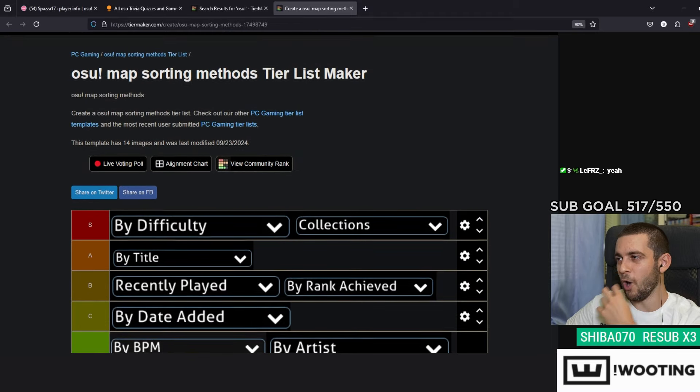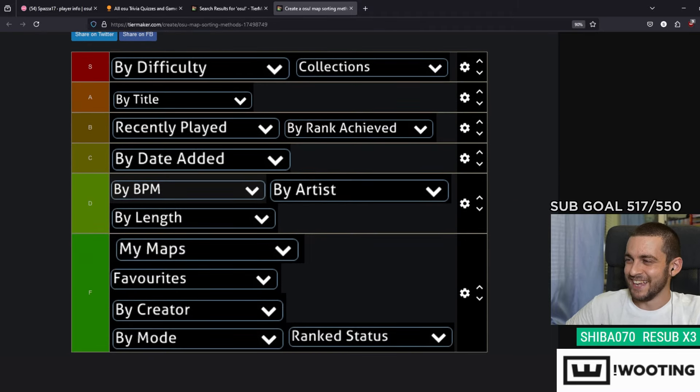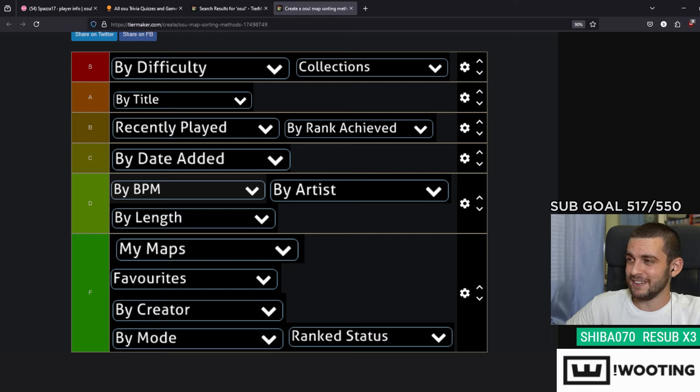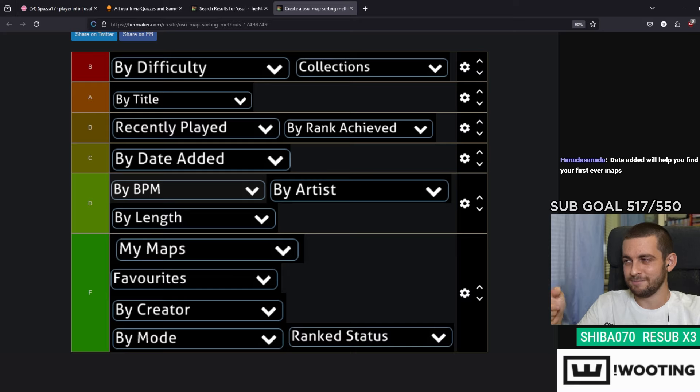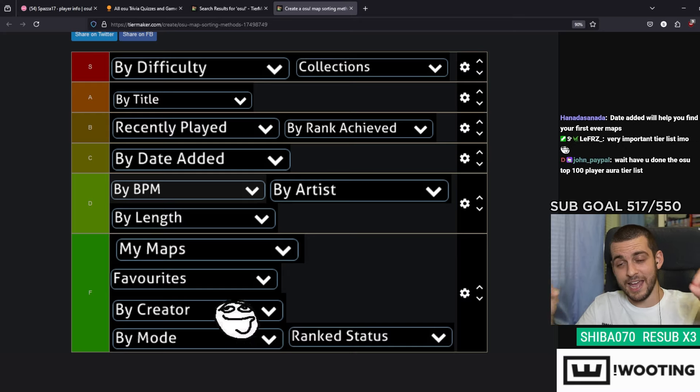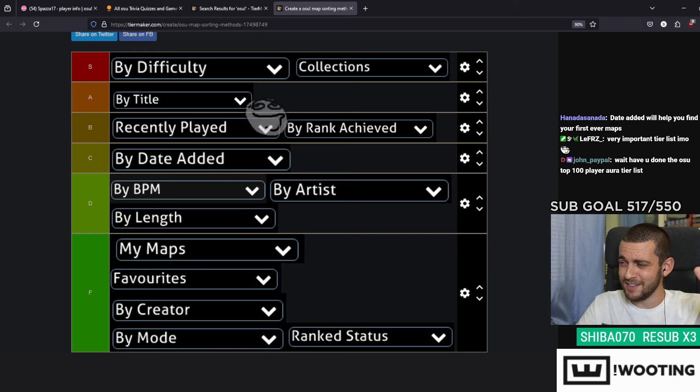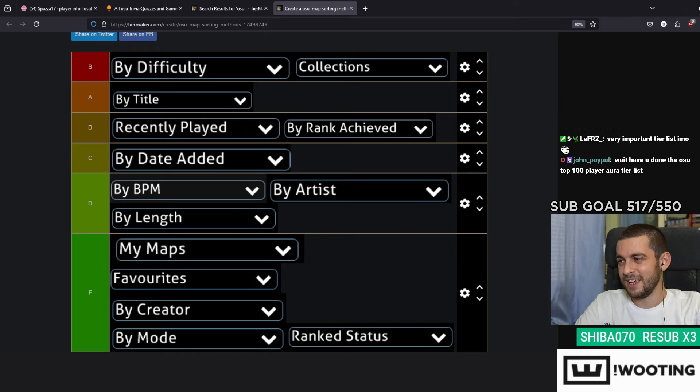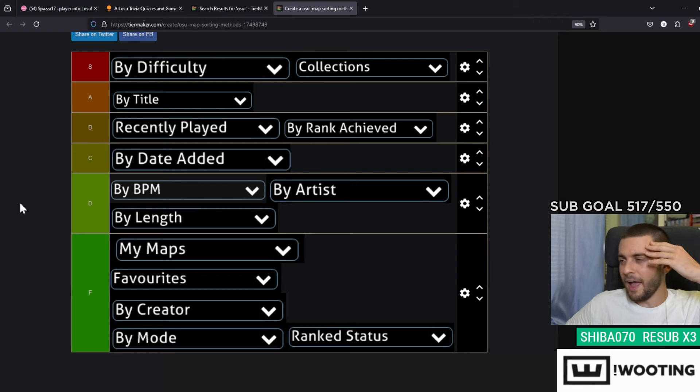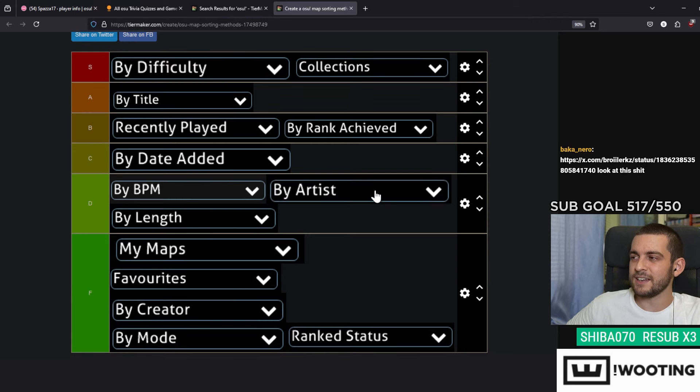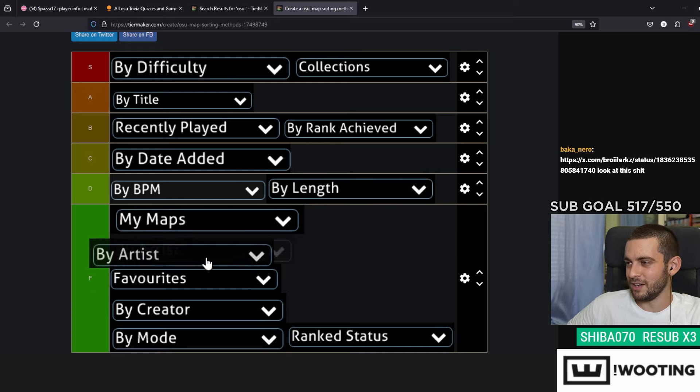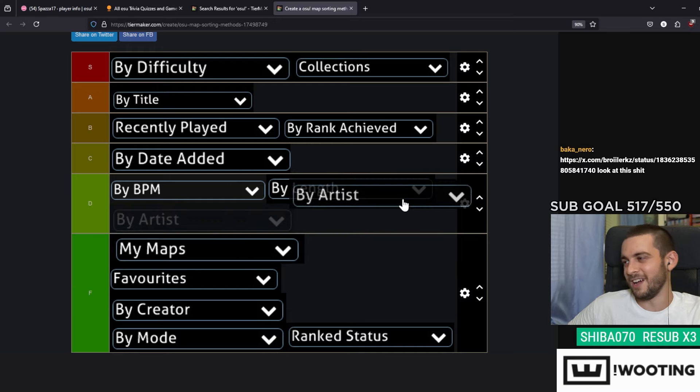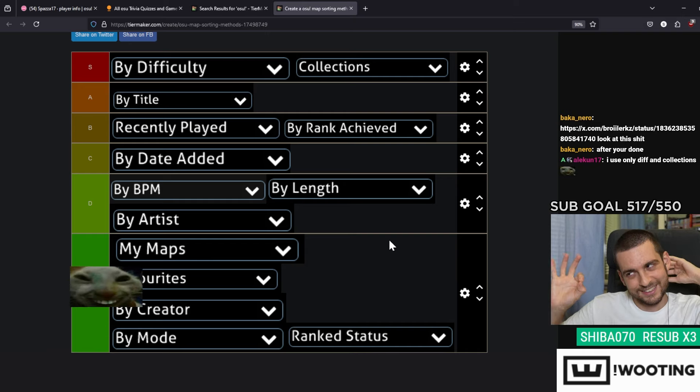And there it is, that's my tier list of the osu map sorting methods. A very specific one indeed, but Difficulty and Collections are goated. Title is goated. Recently Played and By Rank Achieved, they have their point, they have their uses sometimes. Date Added, very rarely. And all the other ones are so... I find myself clicking By Artist by accident a lot of the time and it actually annoys me, so I'm gonna put this... okay no, you know what, it doesn't deserve the F, but...